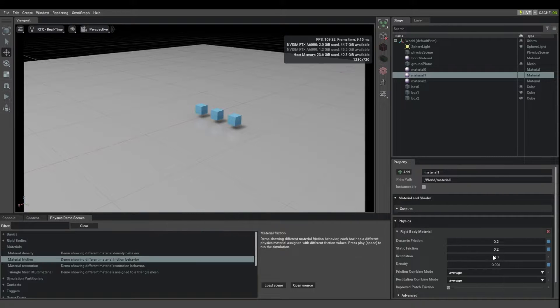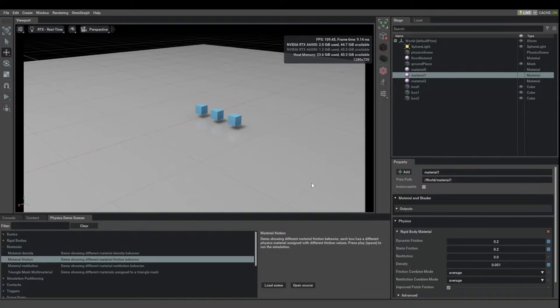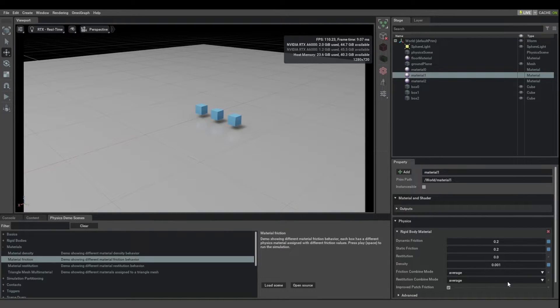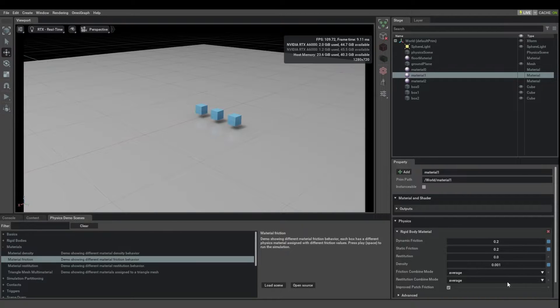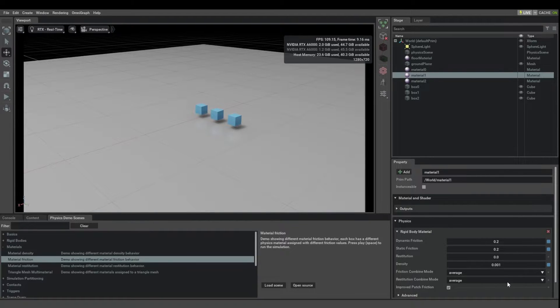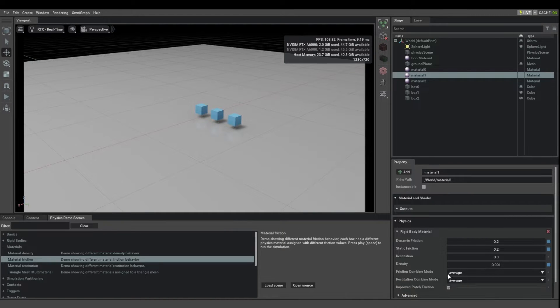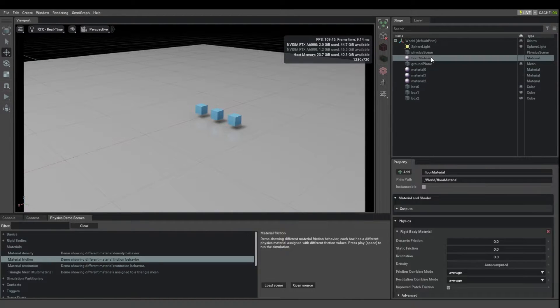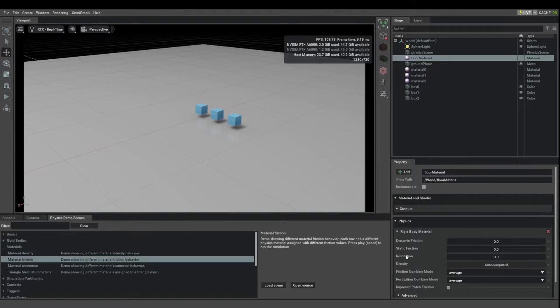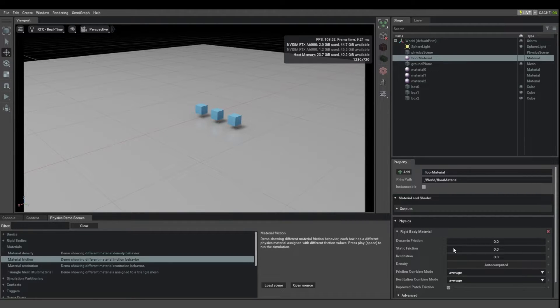So how do these things work? Clearly the floor and the cubes have different friction coefficients. Again in the real world they would have a single combined friction coefficient. The secret is that we have these friction combine modes and they're set to average for all of the different materials.